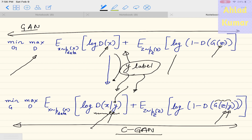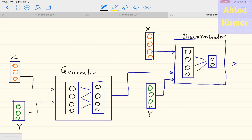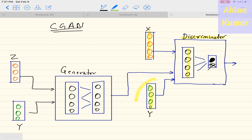All the derivations done for GAN are applicable to CGAN as well. The only difference is that now it will be a conditional probability instead of a single probability D(X). Now it will be conditioned on Y, that is D(X|Y). This is the simple representation of CGAN, showing how inputs along with labels are fed into the discriminator, which has a single-layer network with a single output node producing 0 or 1.